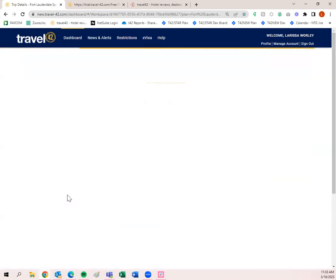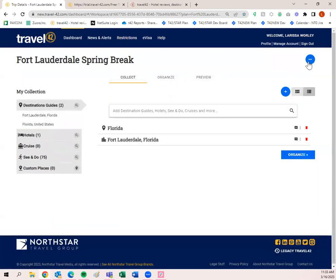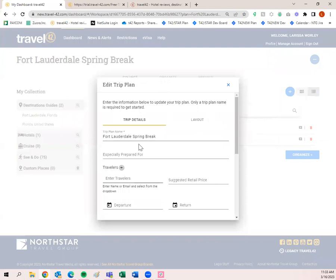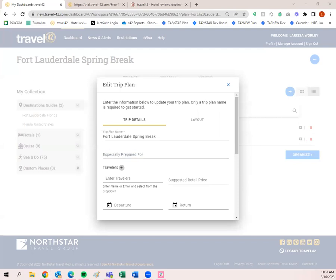Let's go back into the trip plan and edit some details. Click 'Edit Details.' I have my trip plan name 'Fort Lauderdale Spring Break.' 'Especially Prepared For' is optional — you don't have to put a traveler there. If you do, the trip plan will be geared towards that name — for example, if it was 'Larissa's Bachelorette Party,' it would say 'Hello, Larissa's Bachelorette Party.' Same with the traveler field — it personalizes the greeting toward whoever you put in, but both are optional.